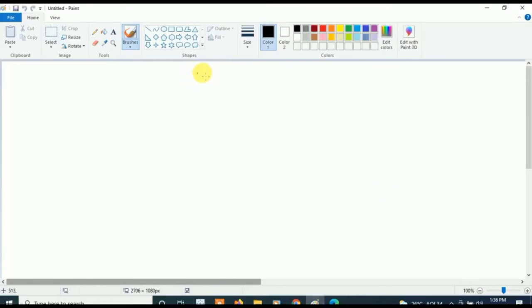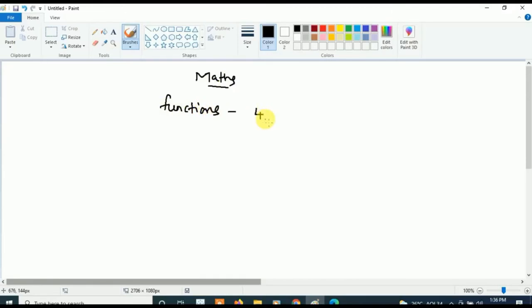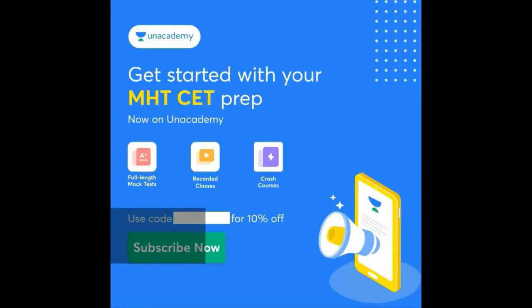This video is specially for students who want to easily qualify in MSet. Coming to Mathematics, the first and most prioritized important chapter is Functions — four questions are going to come from Functions. After Functions, the next most important chapter is Products of Vectors, from which four questions will also be asked.